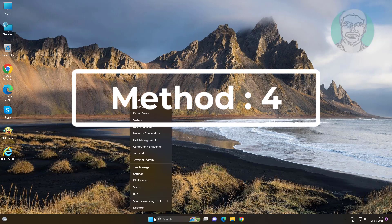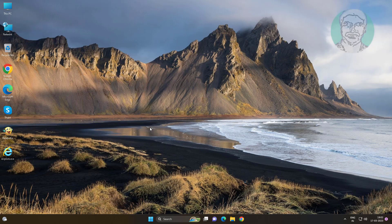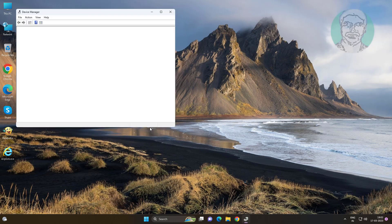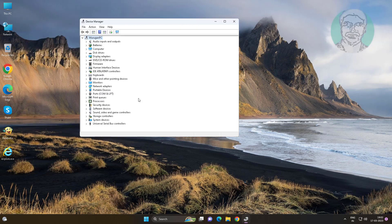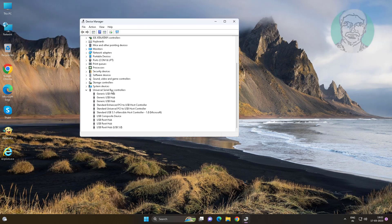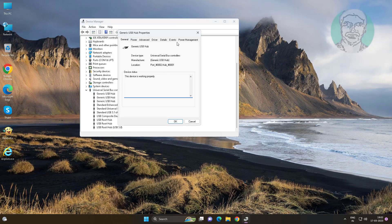Fourth method: right-click Start button, click Device Manager. Click and expand Universal Serial Bus Controllers, right-click USB device, click Properties, click the Power Management tab, and uncheck 'Allow the computer to turn off this device to save power.'